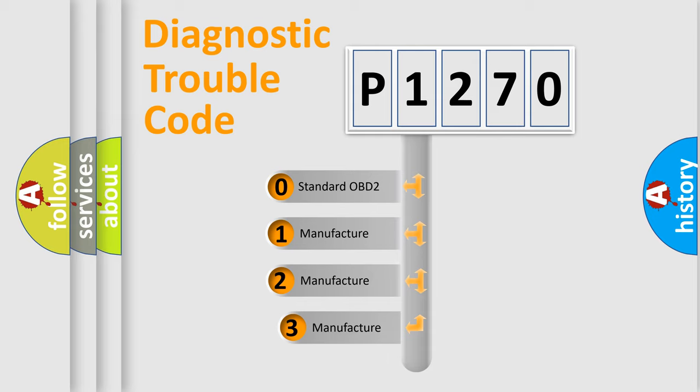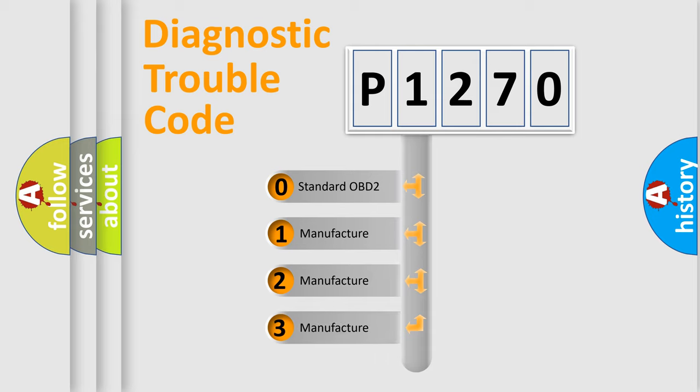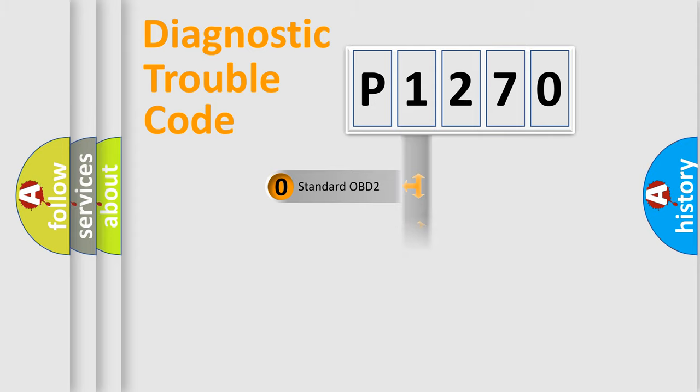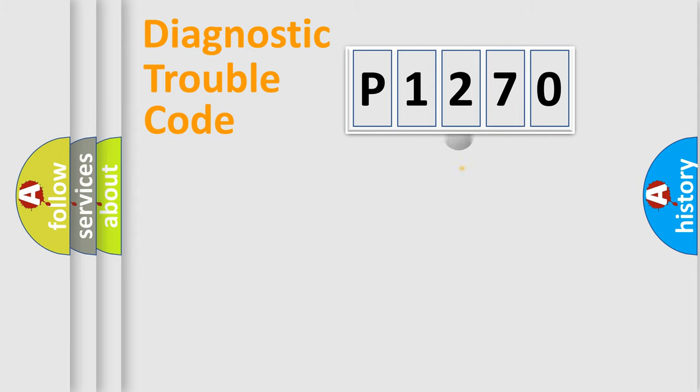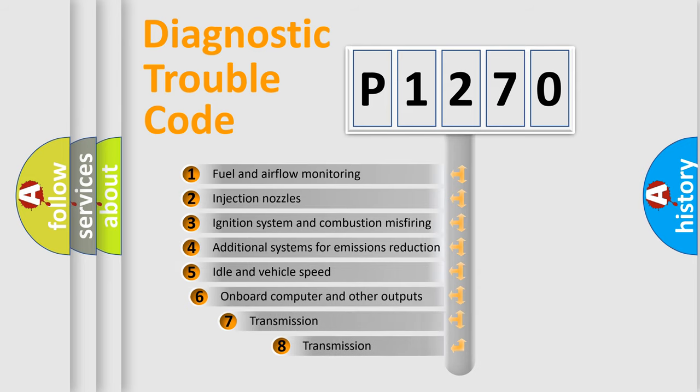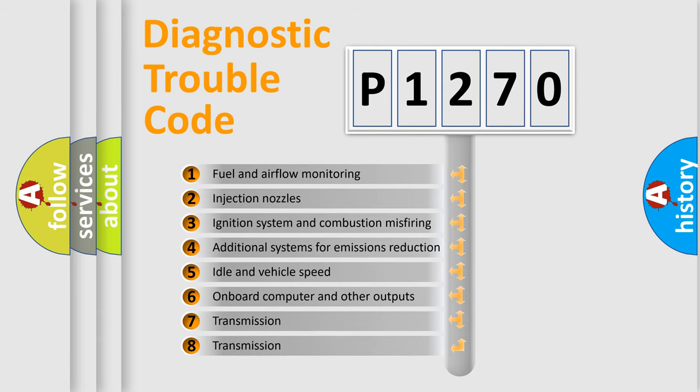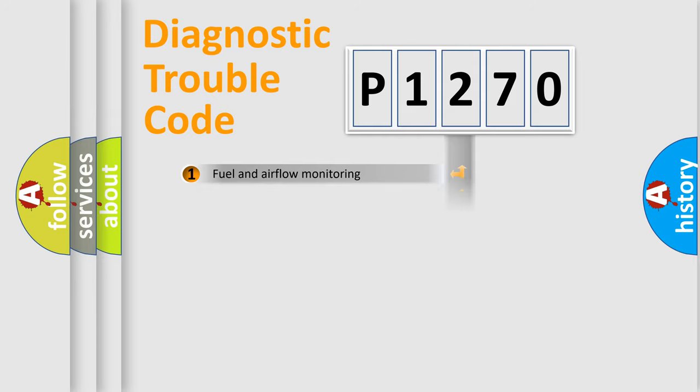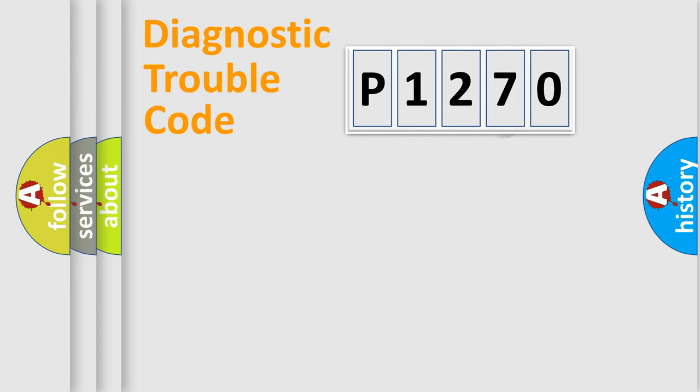If the second character is expressed as zero, it is a standardized error. In the case of numbers 1, 2, 3, it is a manufacturer-specific error. The third character specifies a subset of errors. The distribution shown is valid only for the standardized DTC code.